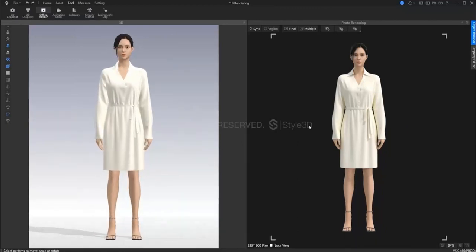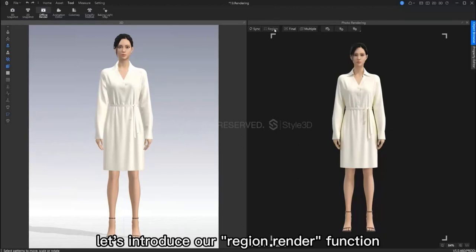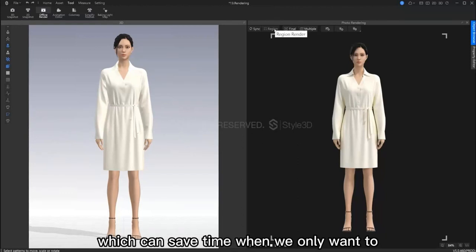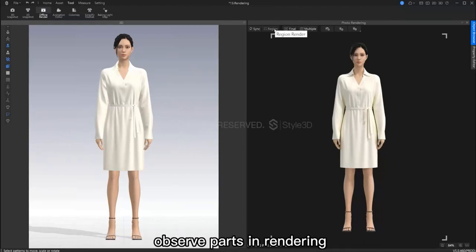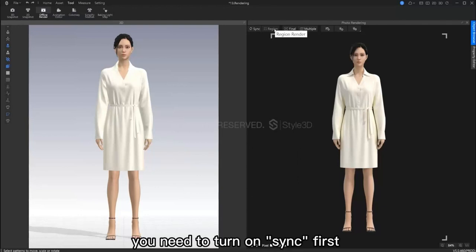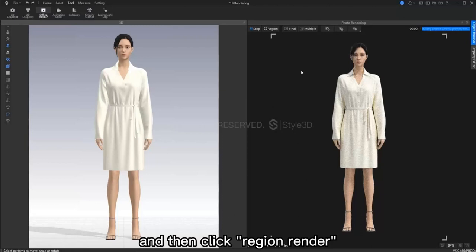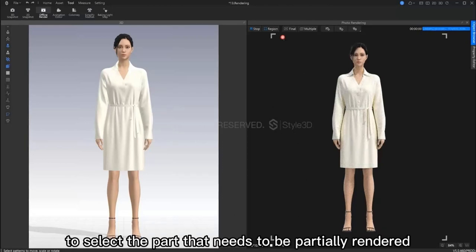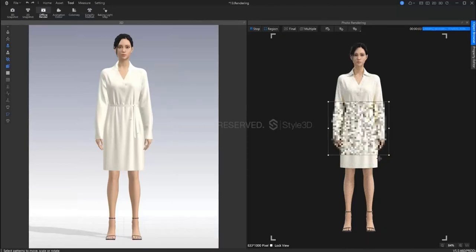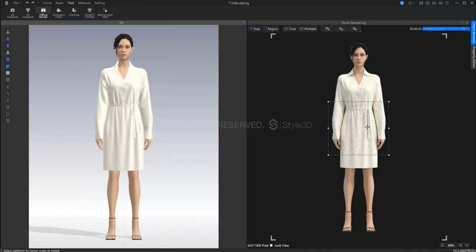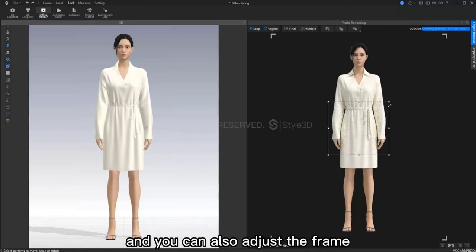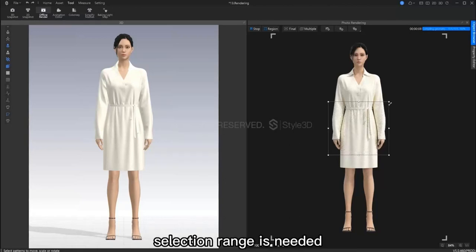Now I will introduce our region render function. This can save time when we only want to observe specific parts in our rendering. We first need to turn on sync. Then click region render and select the part that needs to be partially rendered. You can also adjust the frame selection region as needed.